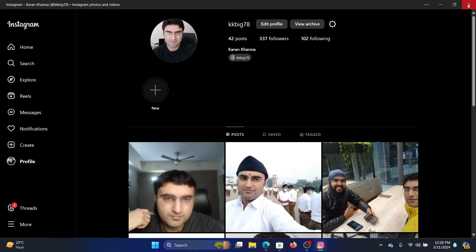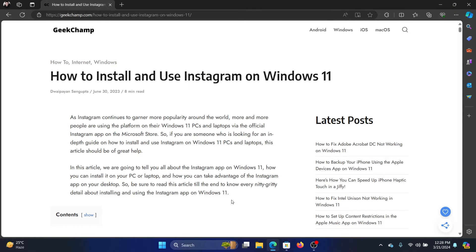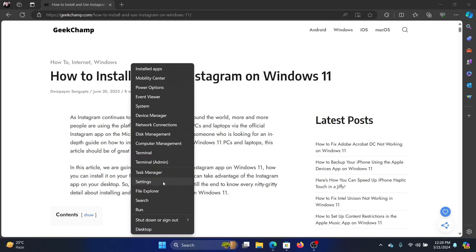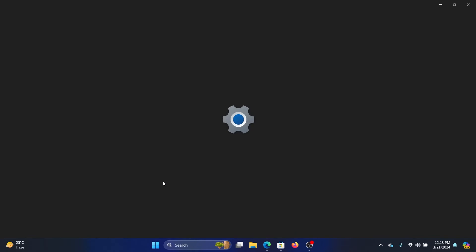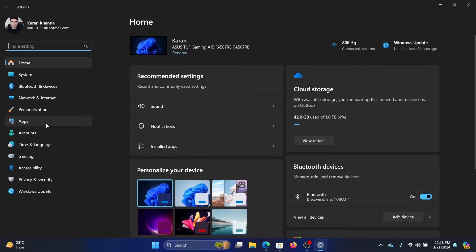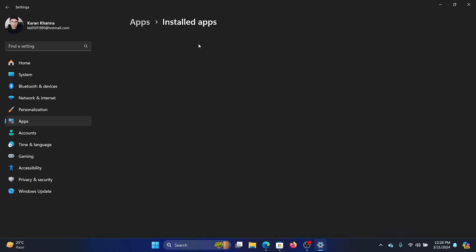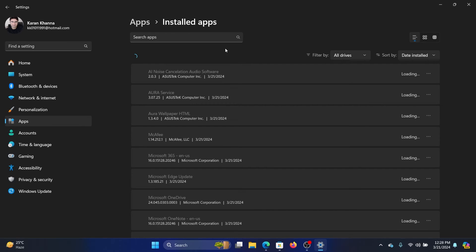This is about installing and using Instagram, but if you wish to uninstall it or reset and repair it, then how can you do that? Right-click on the Start button and select Settings from the menu. Go to the Apps tab on the list on the left-hand side, and in the right pane, select Installed Apps.